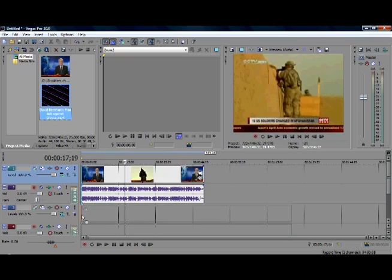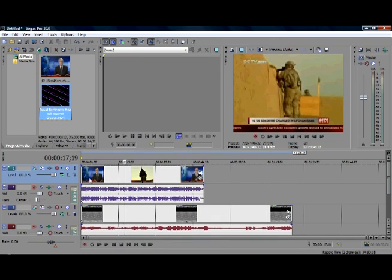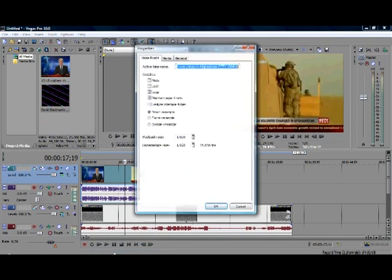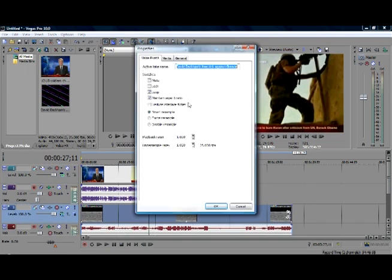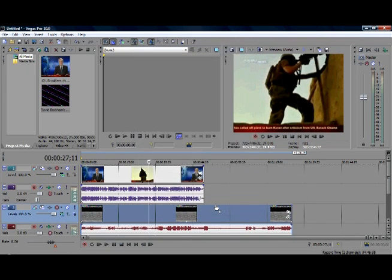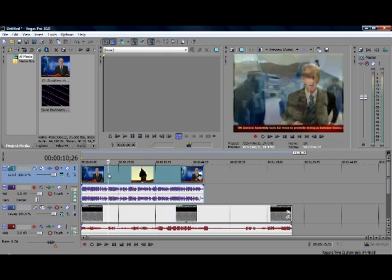We've got two clips here — one of a news report and one of David Beckham taking a free kick. What we need to do is right-click the clip, go to Properties, and untick Maintain Aspect Ratio. We do the same for the David Beckham clip.